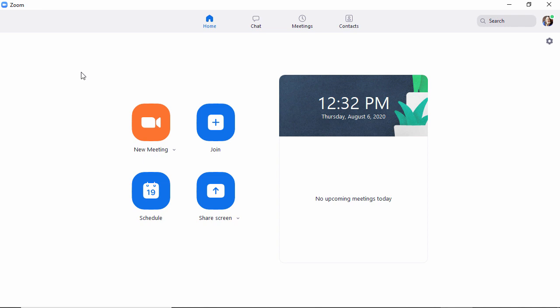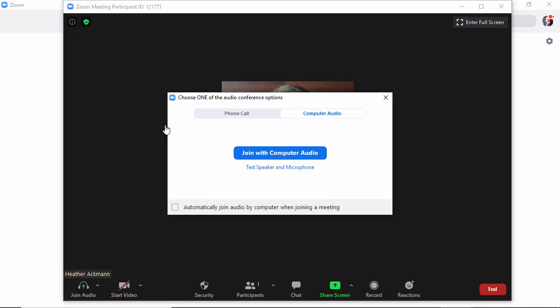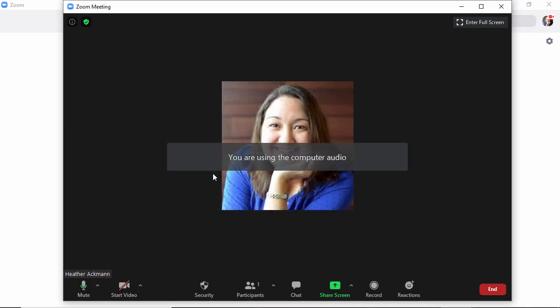To launch a slide deck as your virtual background, the easiest way to do that is to simply launch a new meeting. We're going to join this meeting like we would normally - I'm going to join with computer audio and start my video.